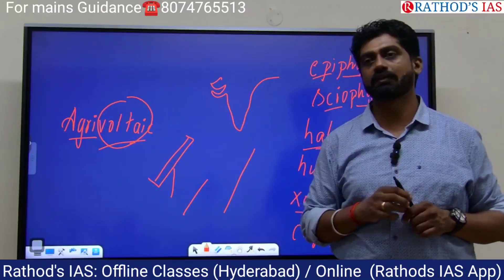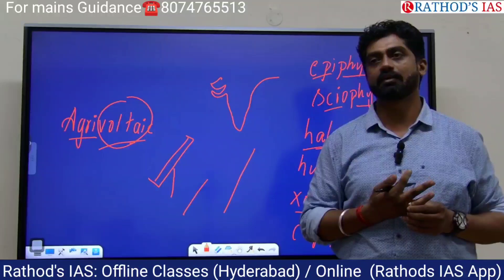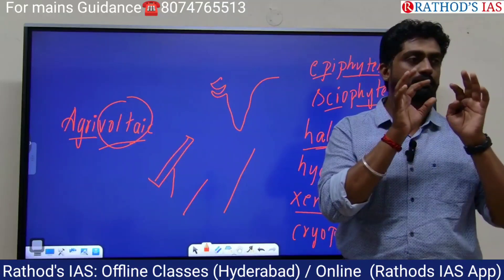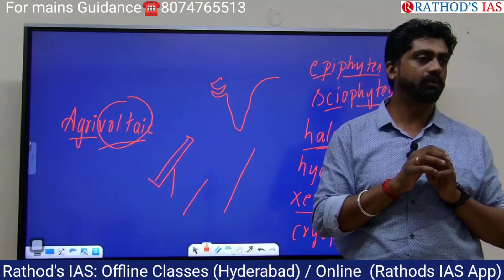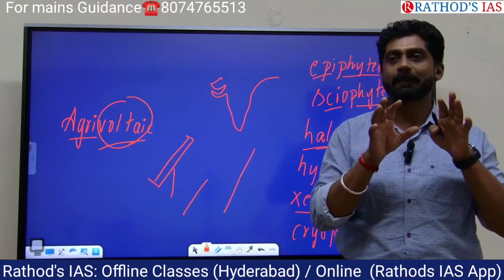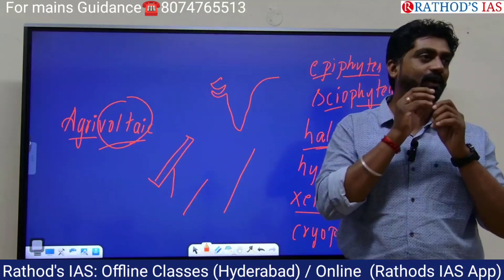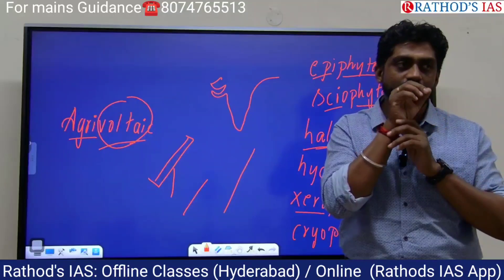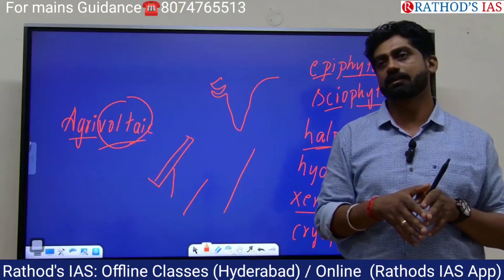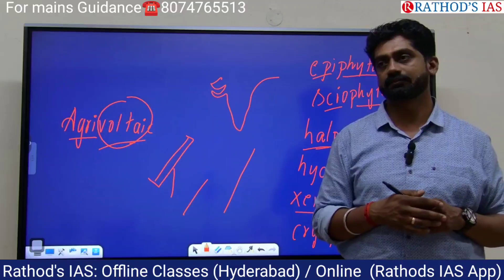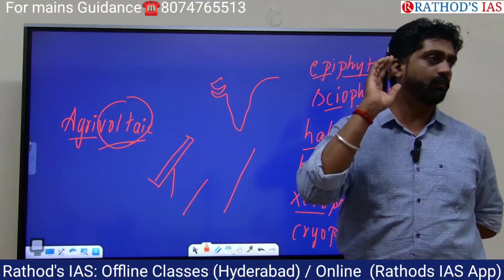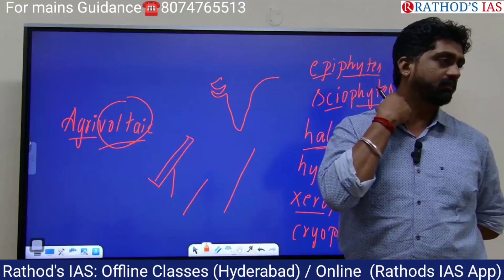Similarly, there is one river in Bangalore called Rushabhavati. 'Rushabhavati' means bull — from that bull's mouth water will be coming out. It is called Rushabhavati, and now that Rushabhavati has become kangaroo drainage. It is a drainage now. Once upon a time Musi was a river, now what has it become? Drainage.